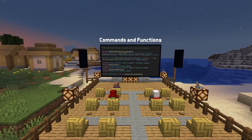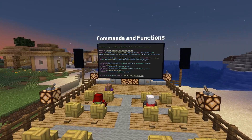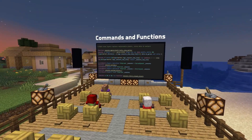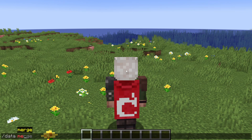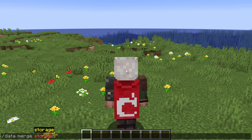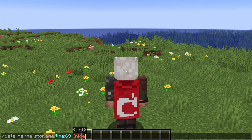Let's start with commands and SNBT. SNBT is the format used in commands and some other places to specify NBT data — a string-based version of NBT. That format gets a big upgrade in this version.